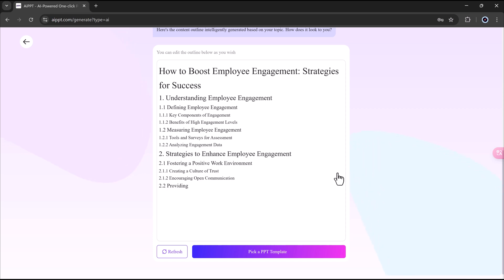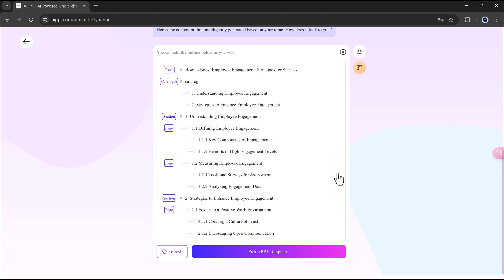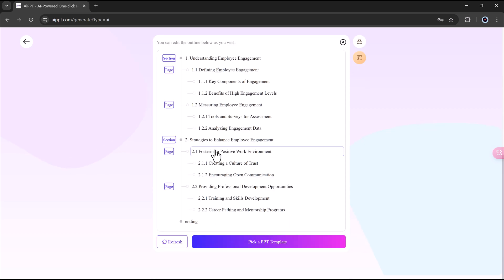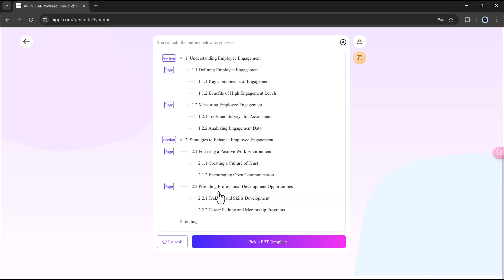And now look at this. It quickly makes an outline based on my prompt. If you don't like how it looks, you can just click Refresh to try again. But I'm happy with this one, so let's move on.